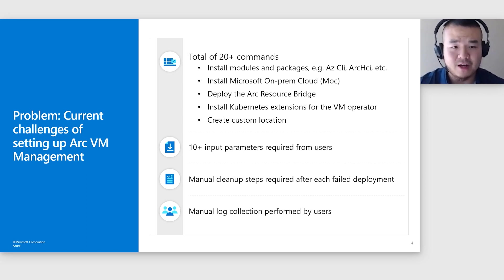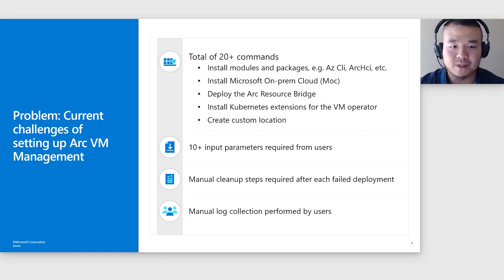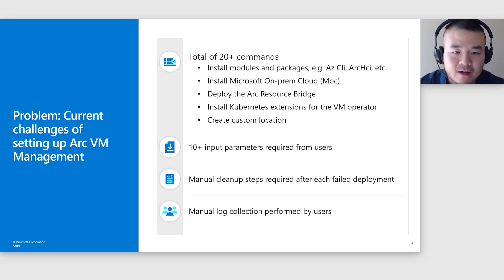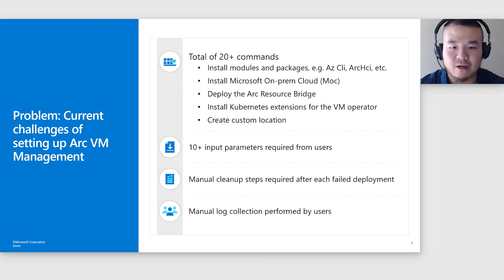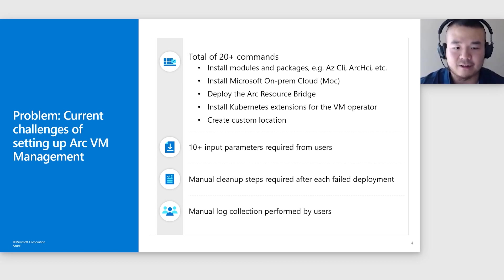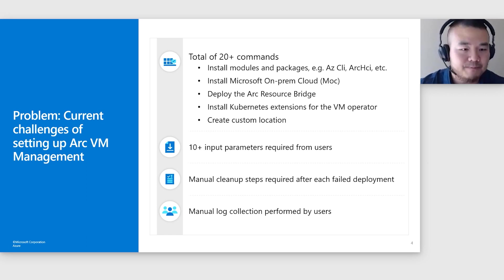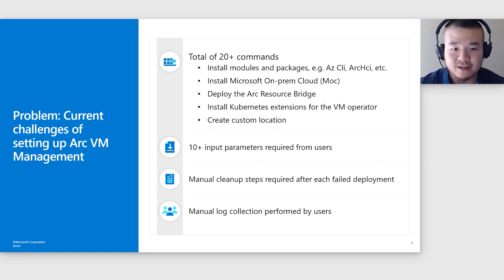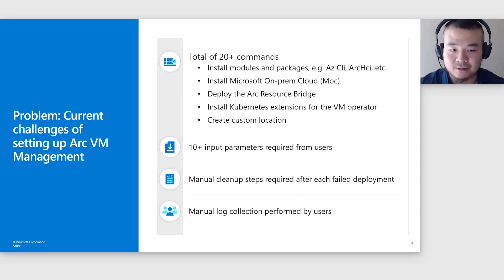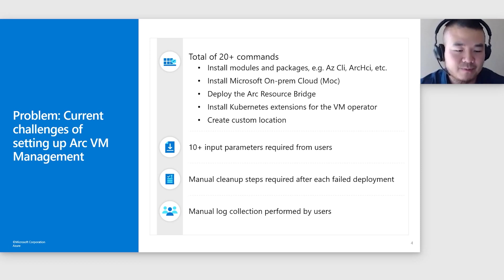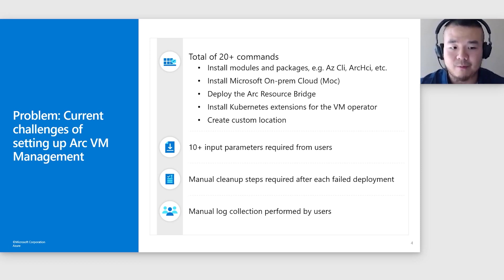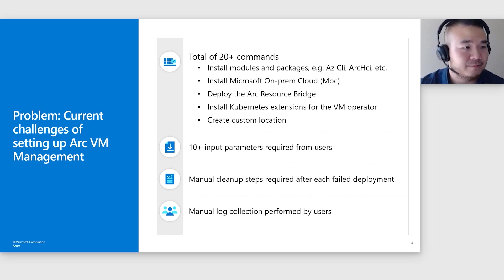Moreover, in the event of a failed deployment, the responsibility currently lies with the users to manually clean up their environment. This extends to manually collecting logs while diagnosing and addressing any issues, adding another layer of complexity to the user experience. In essence, we recognize that the current setup process can be labor-intensive and potentially challenging for customers. This is why we're going to present you with a much easier way of setting this whole thing up.